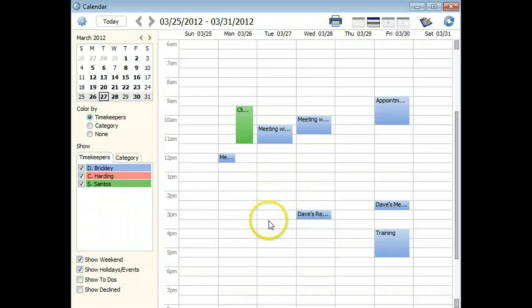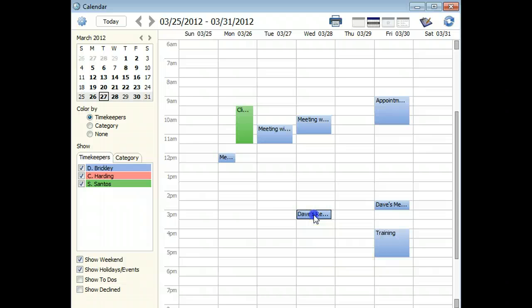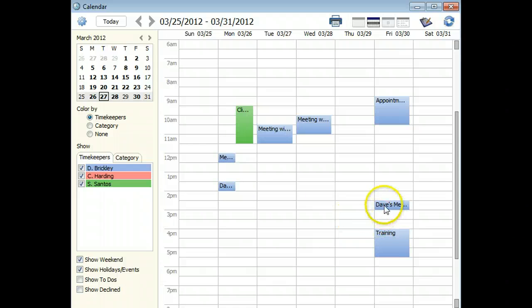If you simply want to move the entry to another date and time, you can click on the entry and drag it to another cell on the calendar or to another date on the mini-calendar.